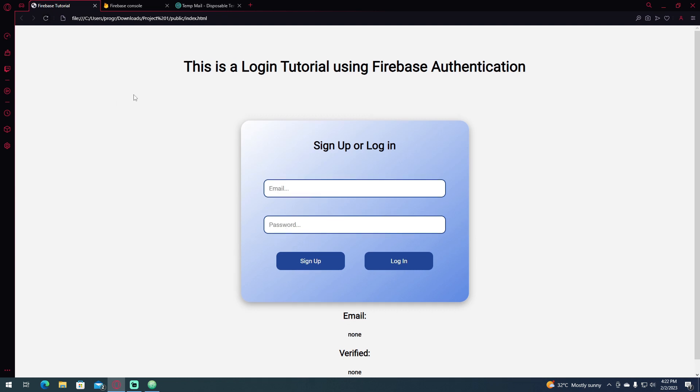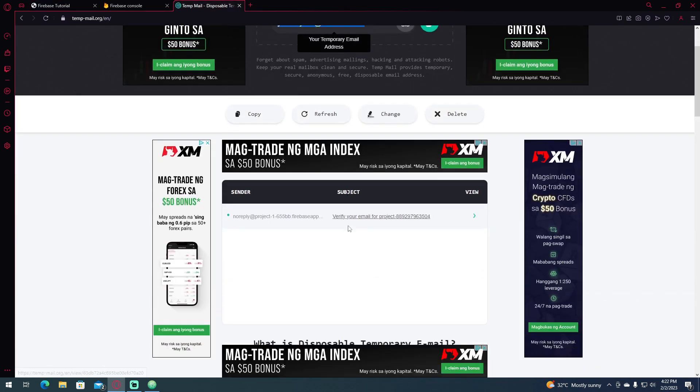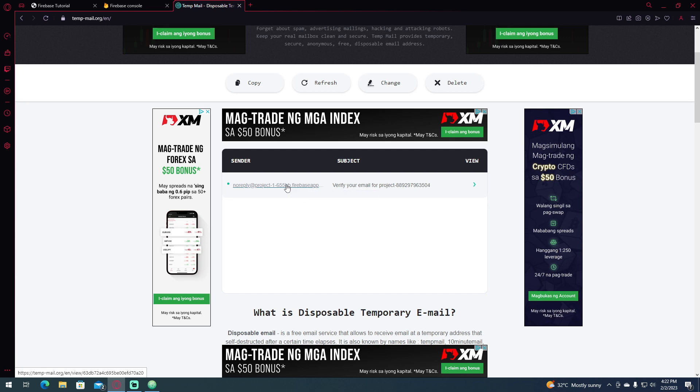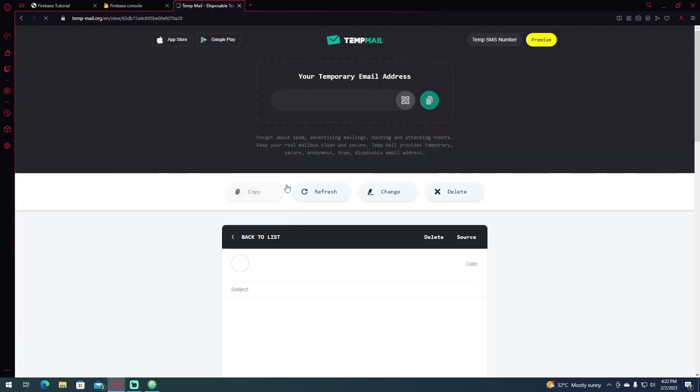So let's reload this and go to our temporary email, and you can see that it sent an email verification link to our email.